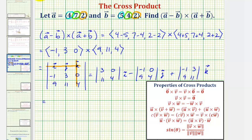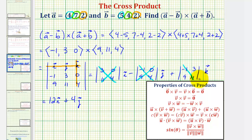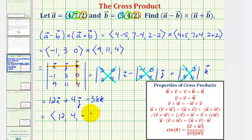Evaluating the 2×2 determinants: for i, three times four minus zero times eleven equals twelve, so we have 12i. For j, minus (negative one times four minus zero times nine) equals minus negative four, which is plus 4j. For k, negative one times eleven minus three times nine equals negative eleven minus twenty-seven, which is negative thirty-eight, giving negative 38k. In component form, the result is x component twelve, y component four, and z component negative thirty-eight.